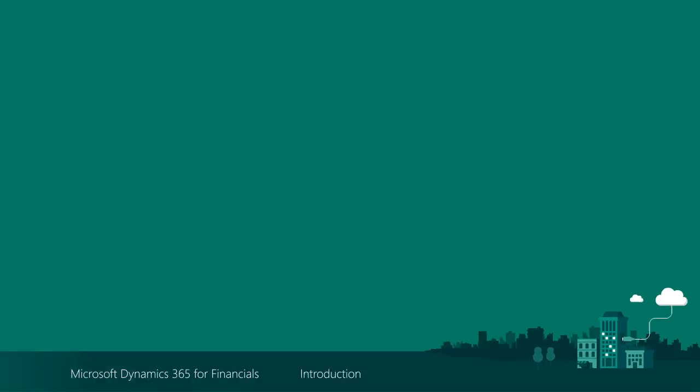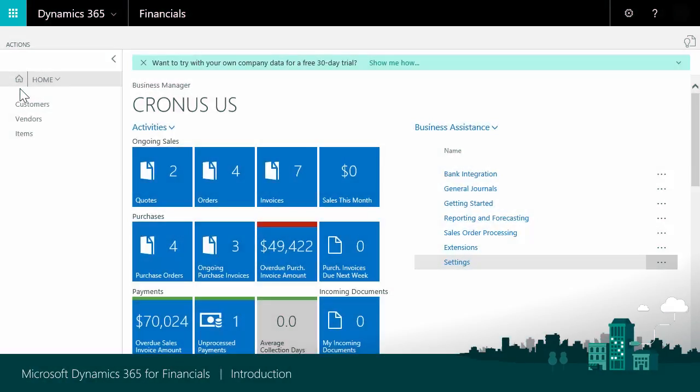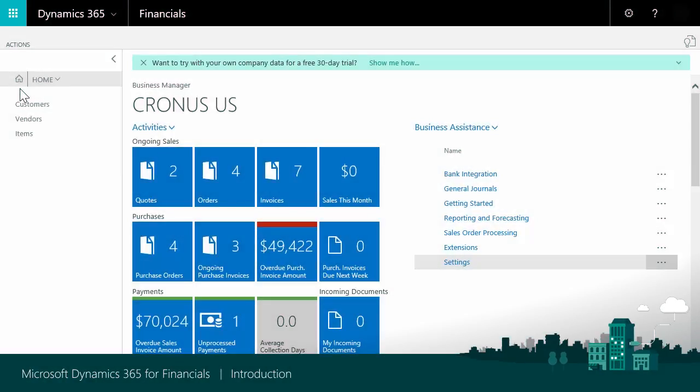When you start Dynamics 365 for Financials for the first time, the Business Manager Role Center displays. This is the default role center and it gives you fast access to popular functionality in Dynamics 365 for Financials.